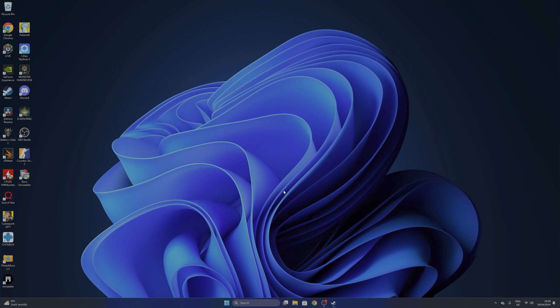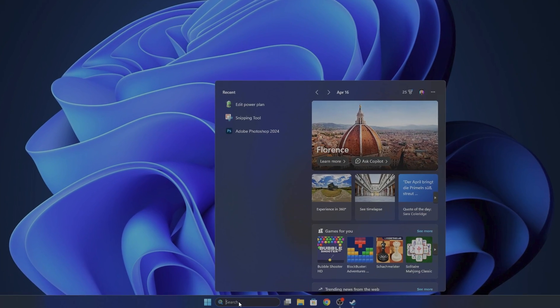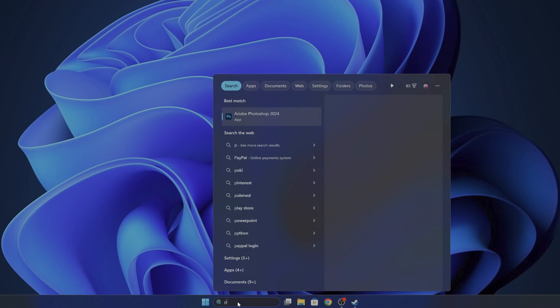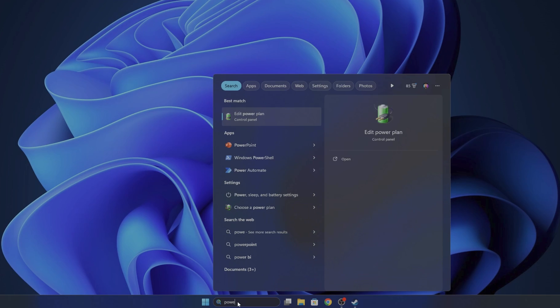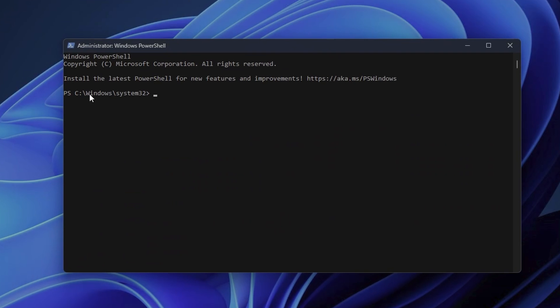The last option that you want to do is to go into the search bar and type Power until you see the Windows PowerShell. Right-click into it and click into Run as Administrator. And now, when you are on the disk drive where you have installed Steam, you want to type CHKDSK and press Enter.